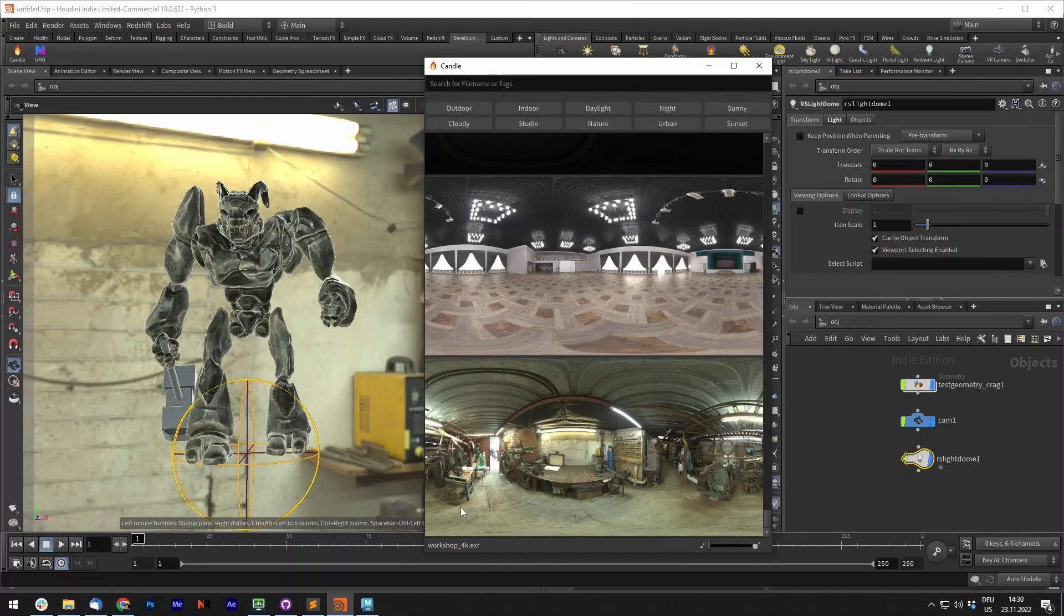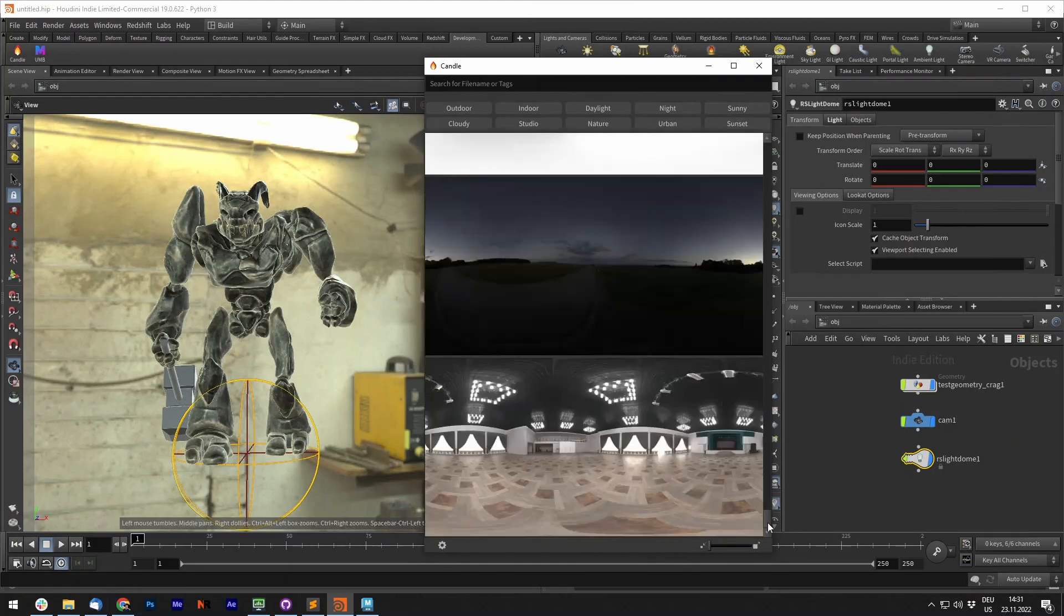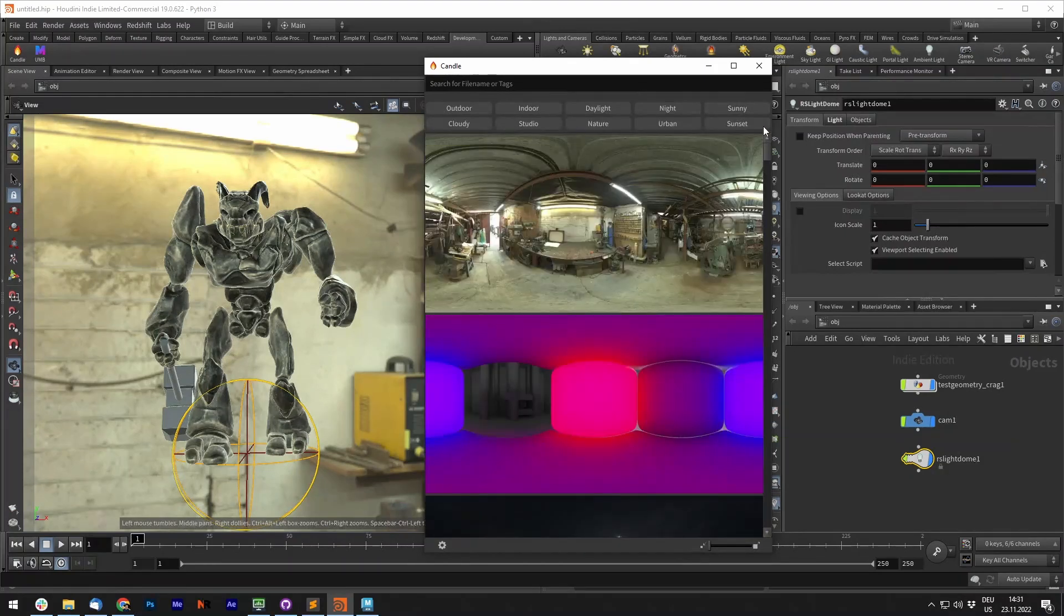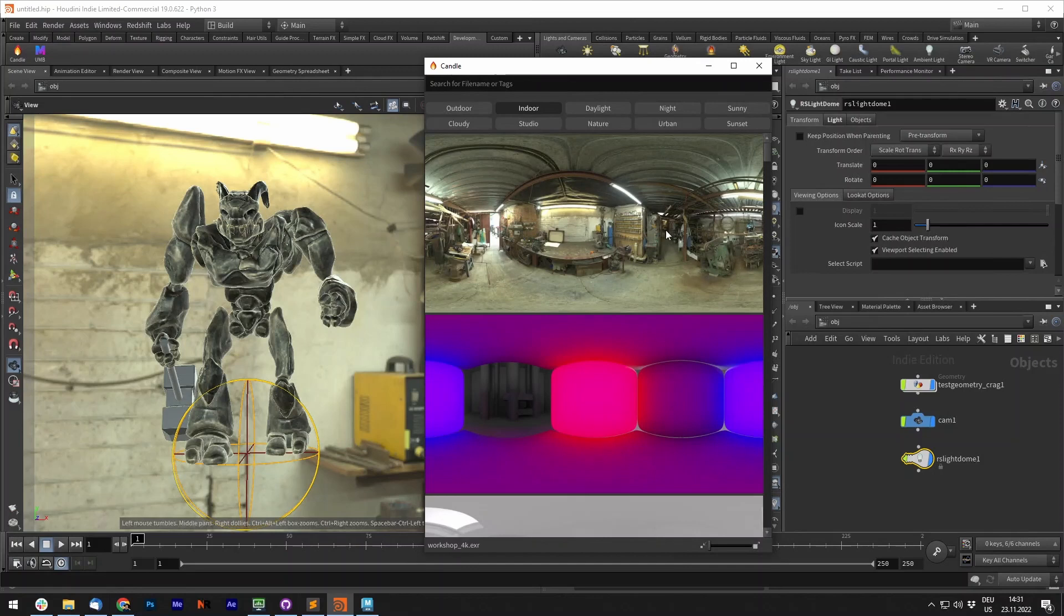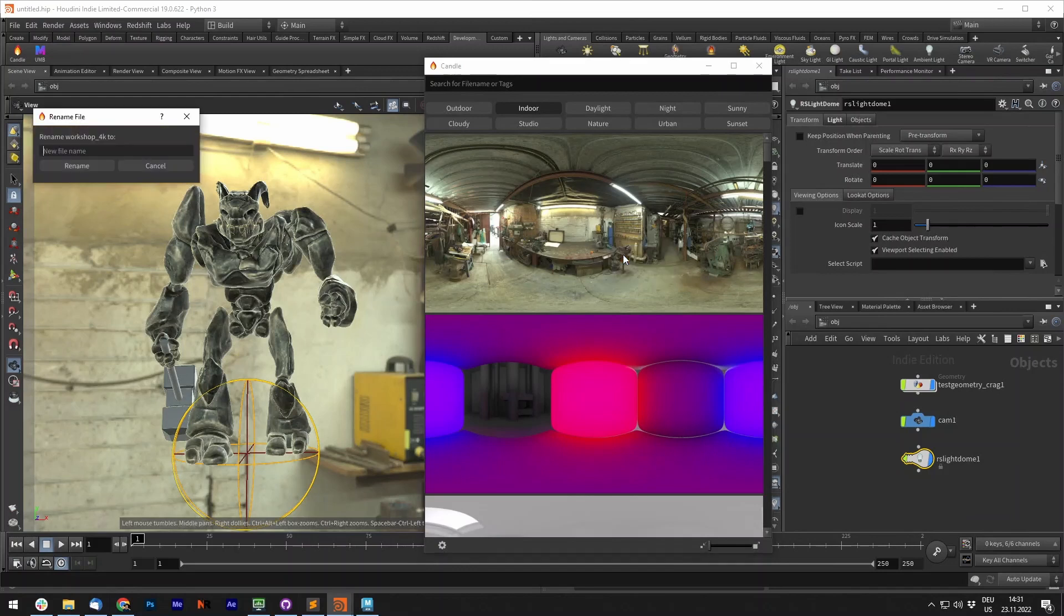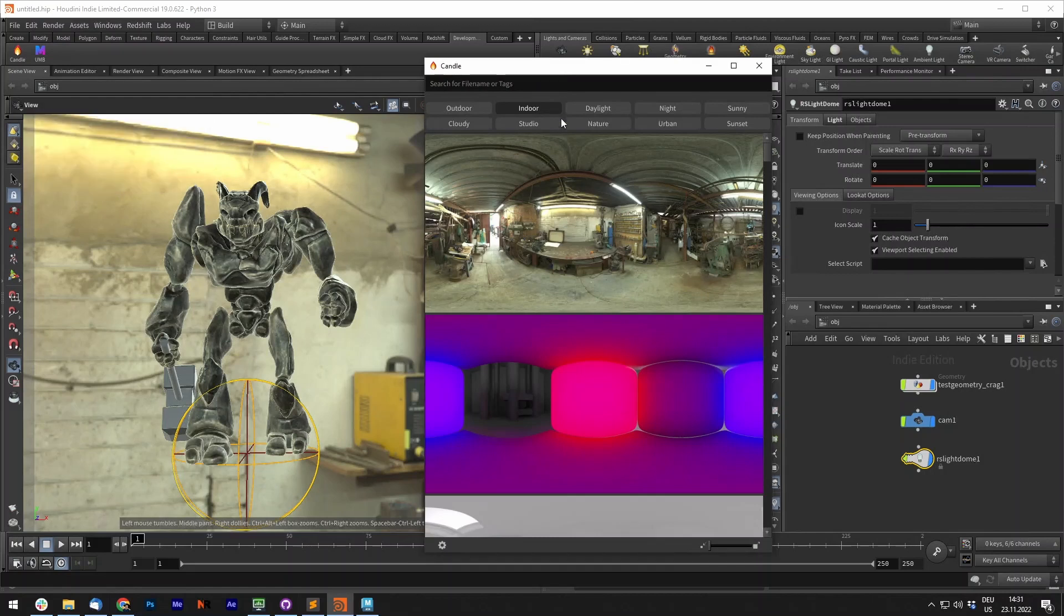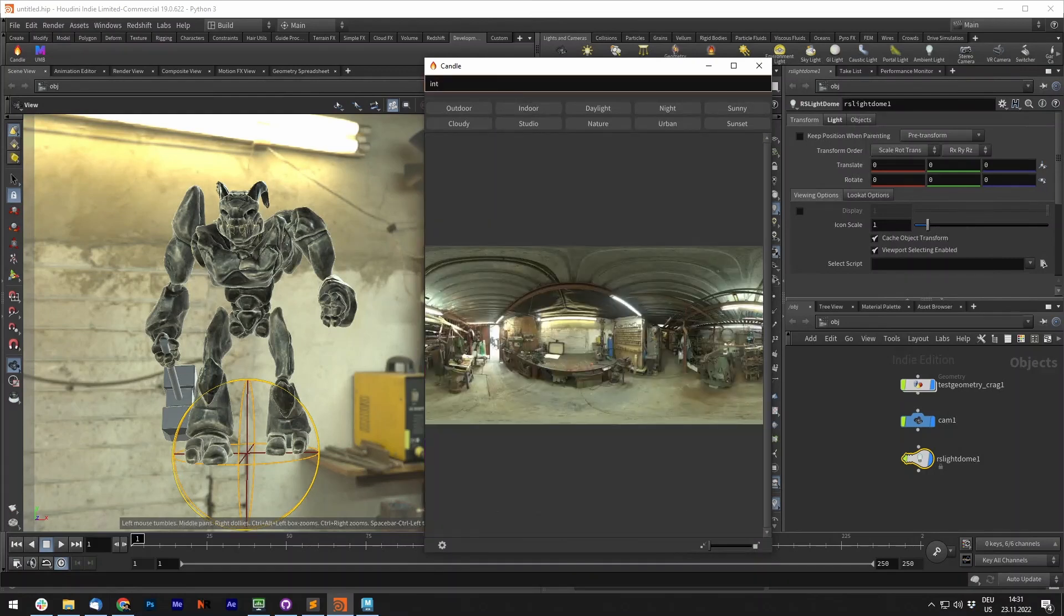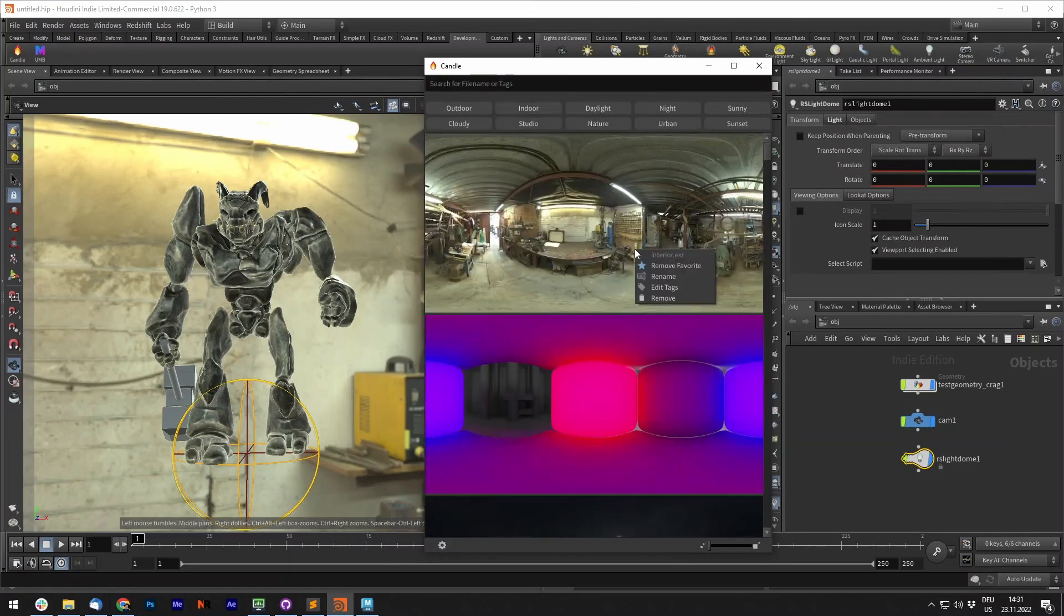This is now called Workshop 4K. If you right-click any of those, you can also add them to favorites, which will list them always on the very top of your library. If you now shuffle through indoor, you can see that it's always on the very top. You can rename it, for example, let's call that interior. Now if we search interior, you can see that this will also work.